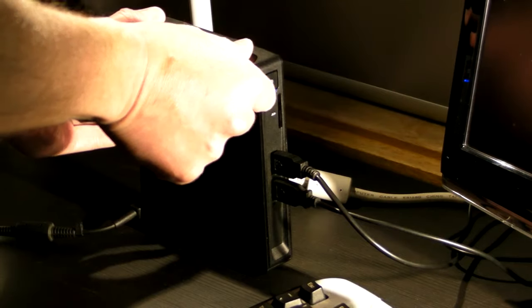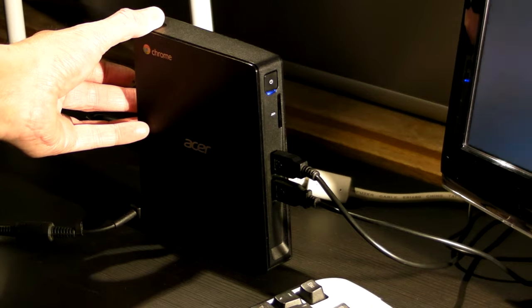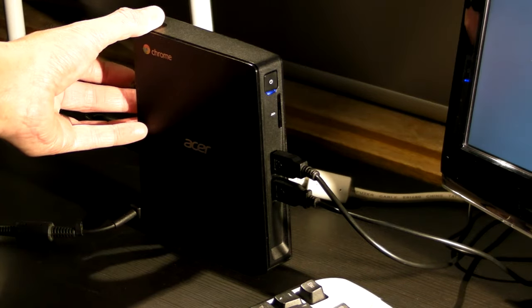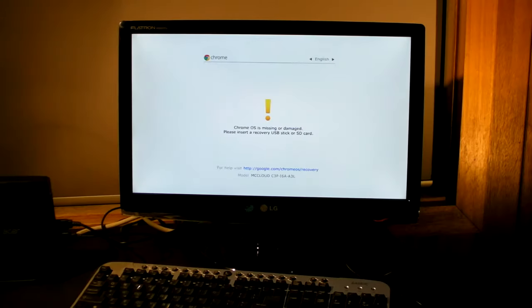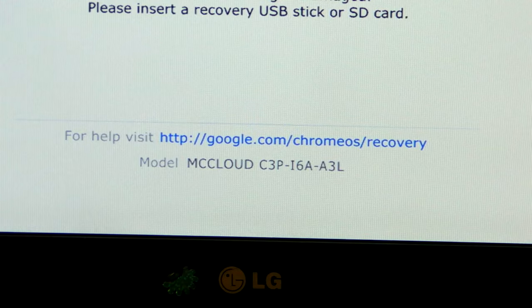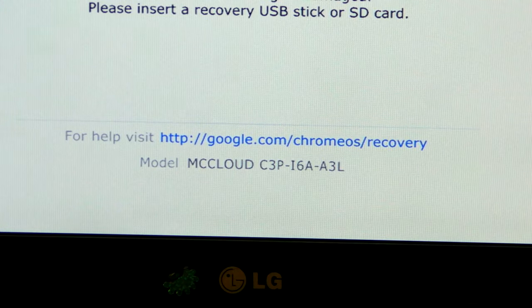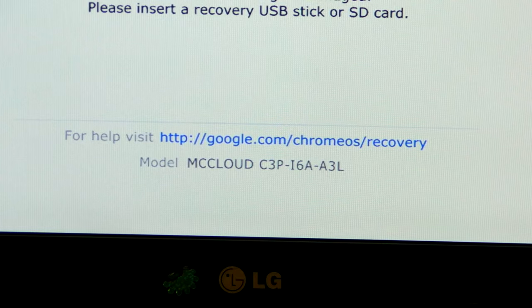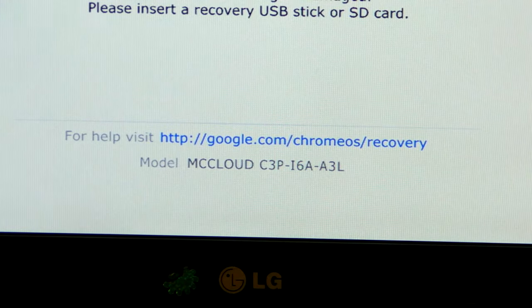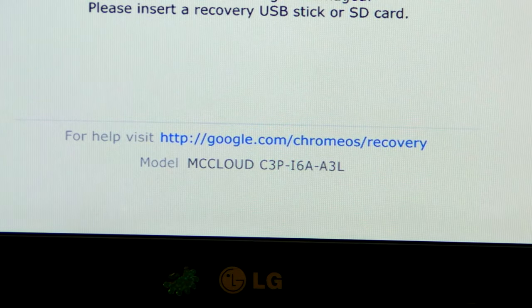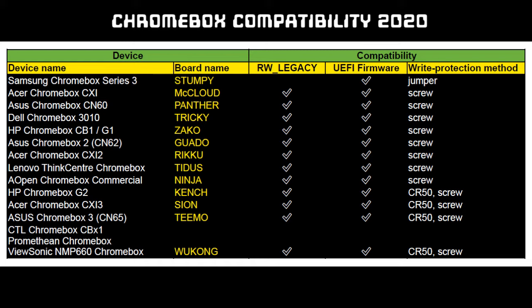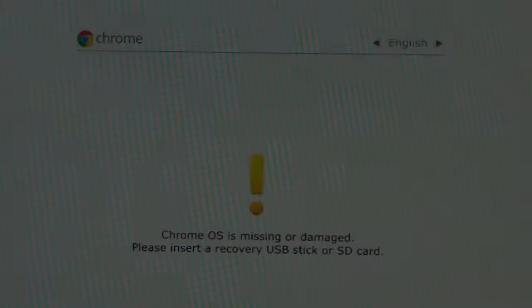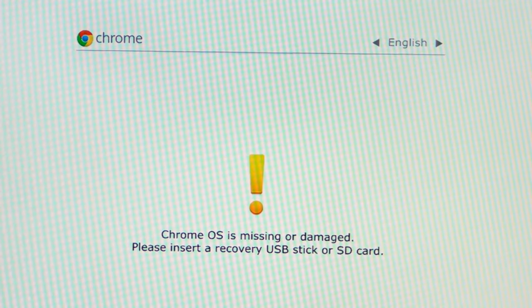While holding the recovery button down, press the power button. When this screen appears, you're in recovery mode. Your hardware model will appear at the bottom of the screen. Check yours against MrChromebox.tech's compatibility chart. If your Chromebox has CR50 write protection, you have some extra work to do. See MrChromebox.tech for details. Now ignore the prompt about inserting a USB stick. We need to switch to developer mode instead.